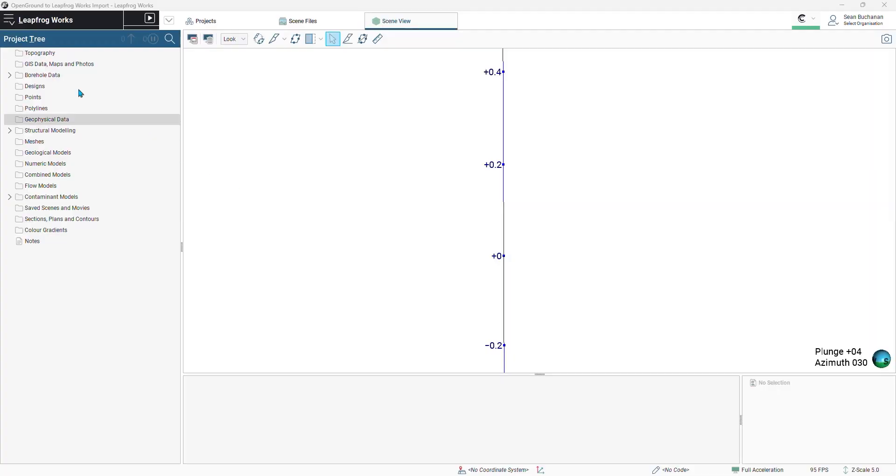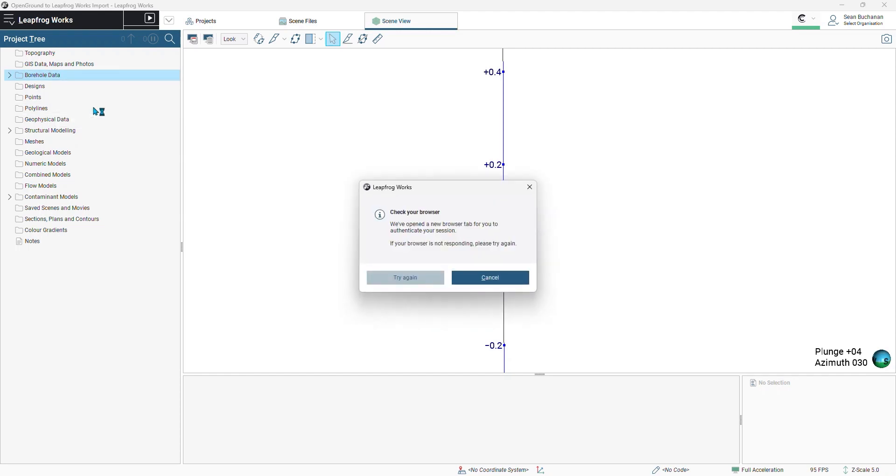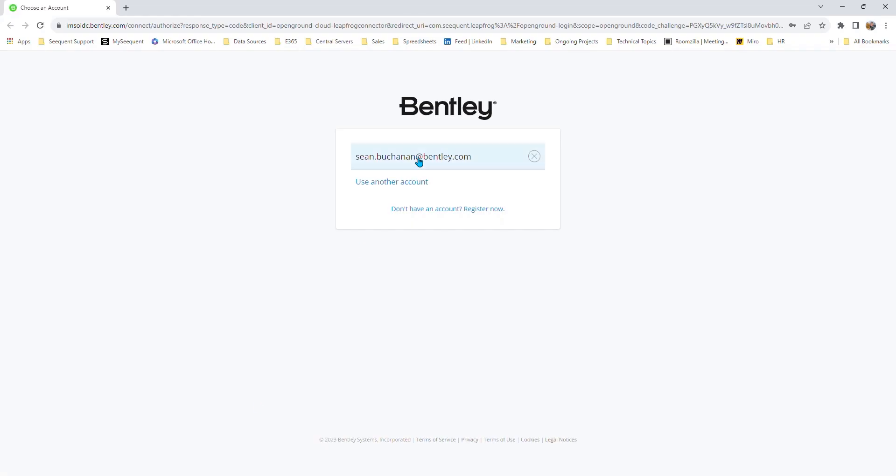Within LeapFrog Works, I'll start by right-clicking on my borehole data folder within my project tree and selecting imports boreholes via OpenGround. LeapFrog will tell me to check my browser and authenticate my session, and this will have me sign in through Bentley.